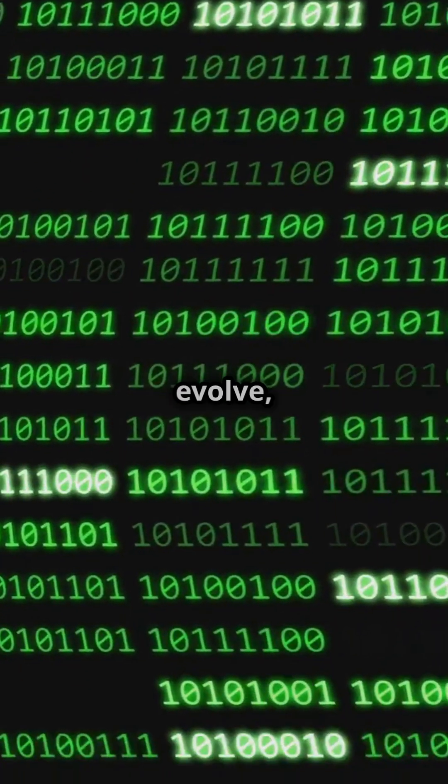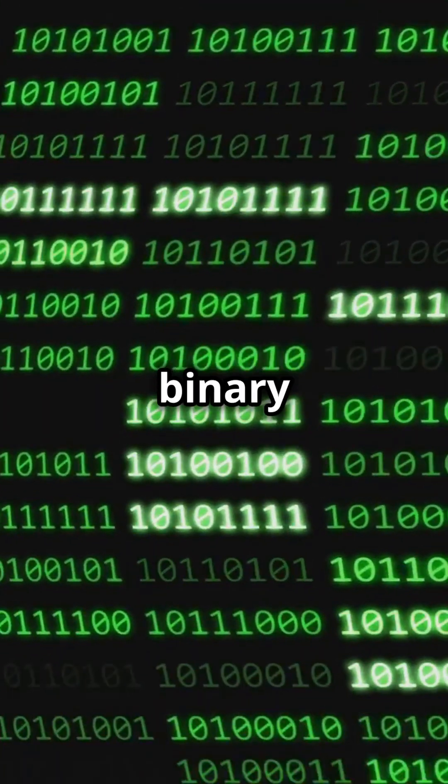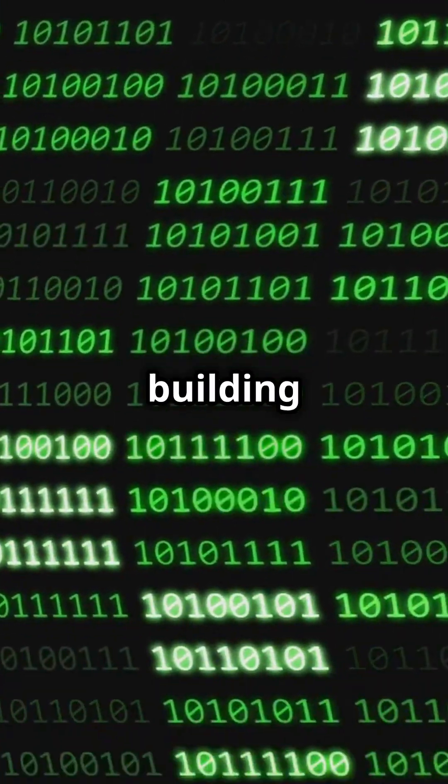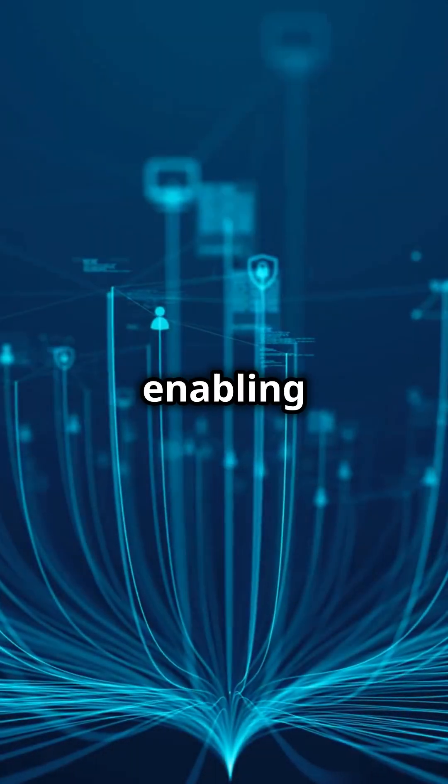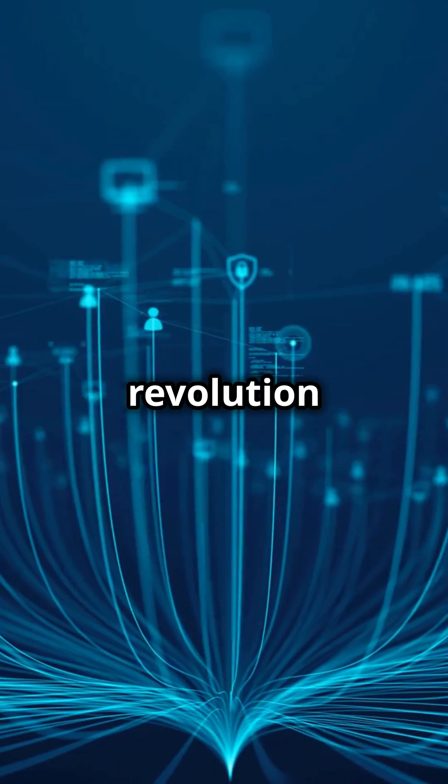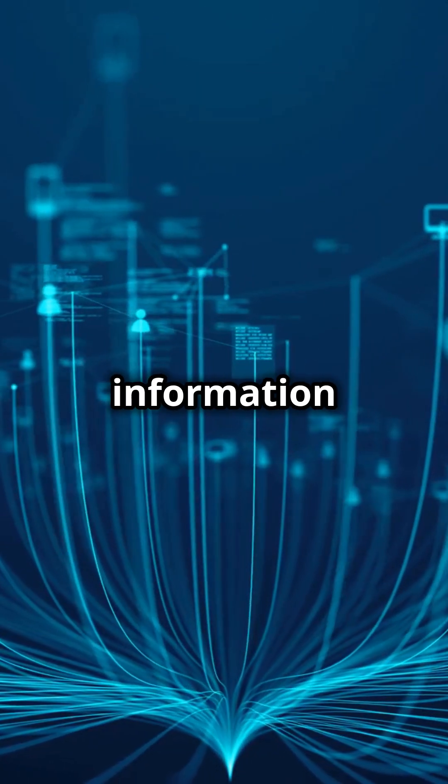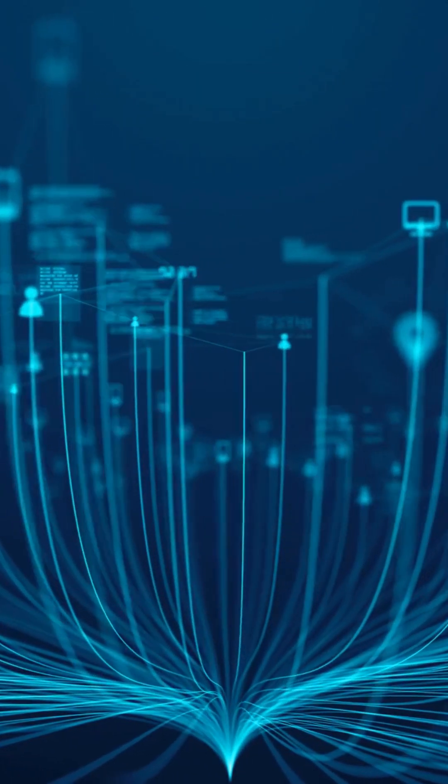As technology continues to evolve, binary code remains a fundamental building block, enabling the digital revolution and shaping the future of information and communication.